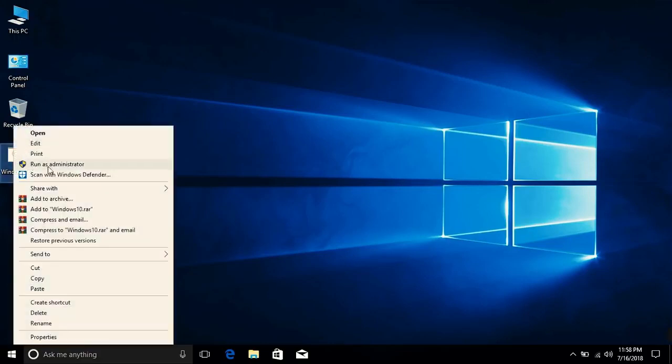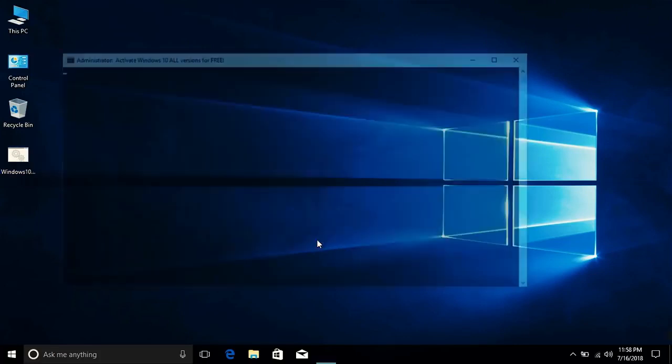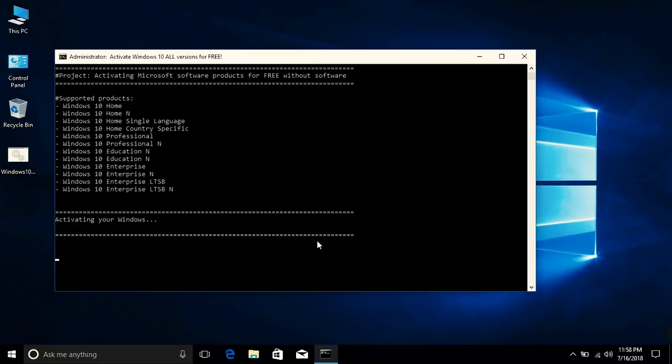Now just right click on it and then click Run as Administrator. Then click on Yes and it will activate your Windows. It will take a bit of time.